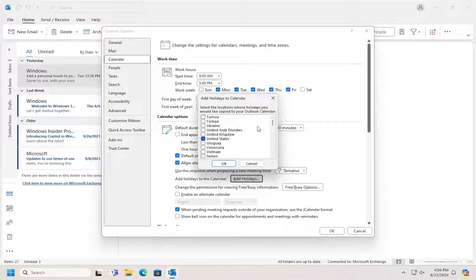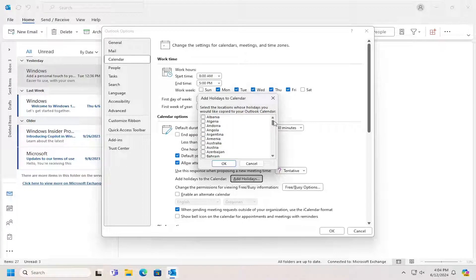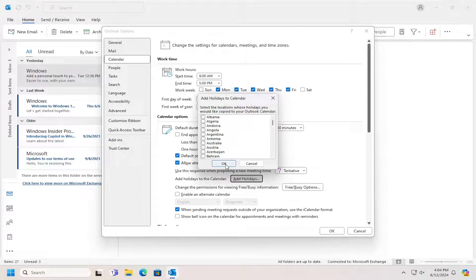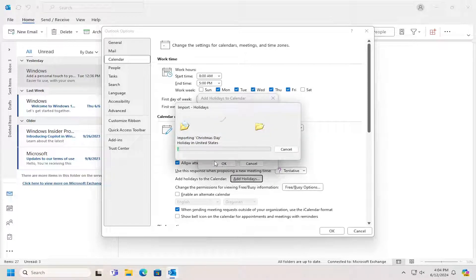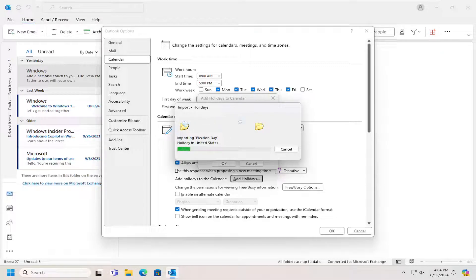And then if you want to add holidays from a certain country, you can just go ahead and check mark those options in there. And then select OK. And it should go ahead and actually import the holidays directly into the calendar. And you can do that for other countries as well.